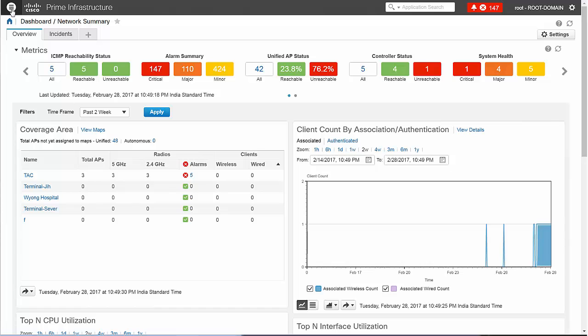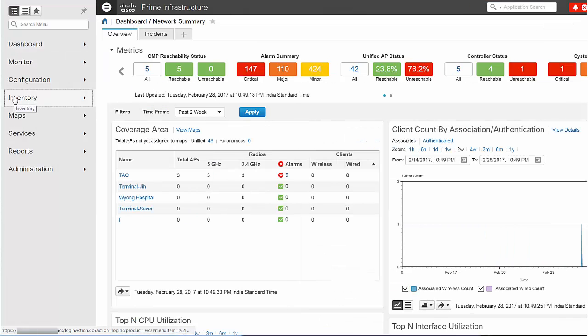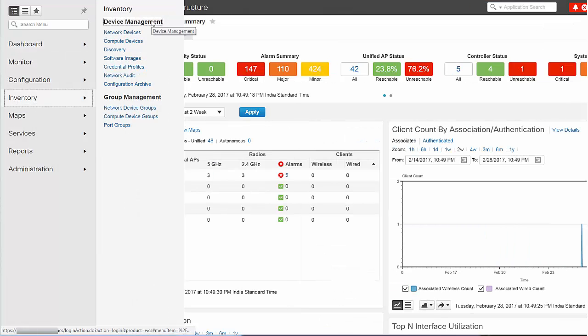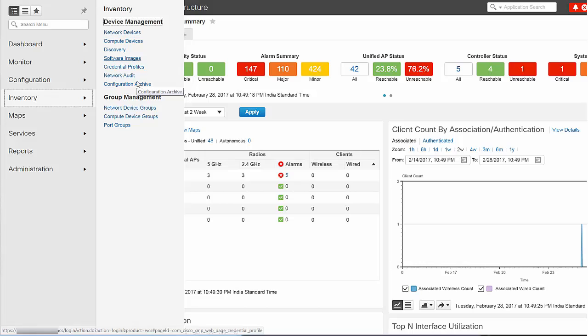Using the Inventory option, you can perform device management operations such as adding devices, running discovery, managing software images, configuring device archives, and auditing configuration changes on devices.